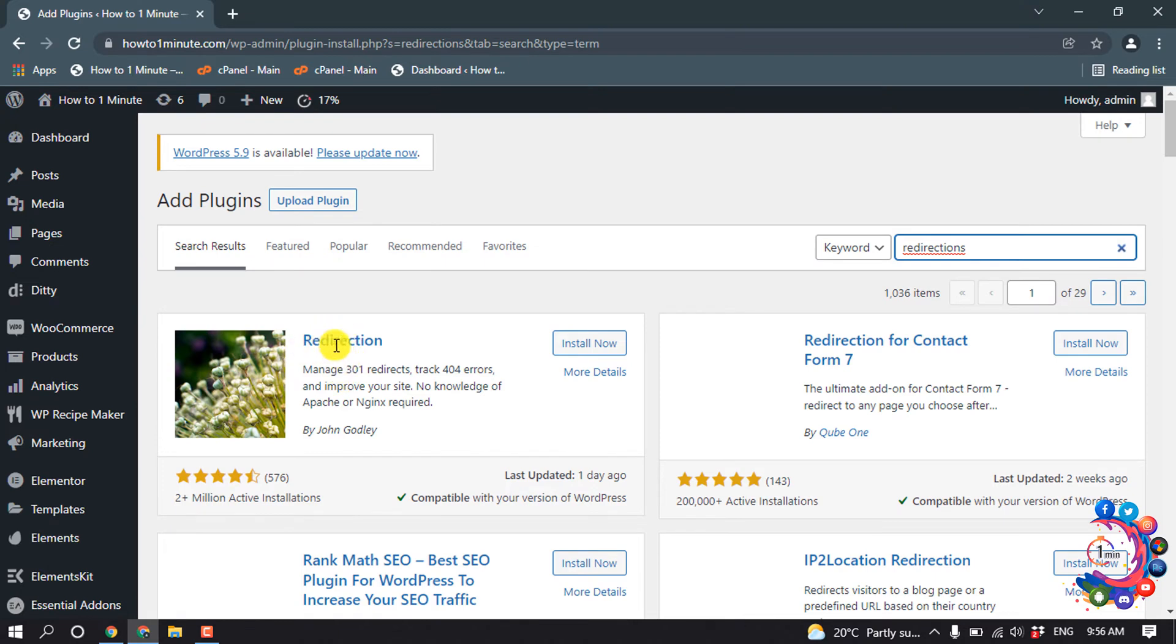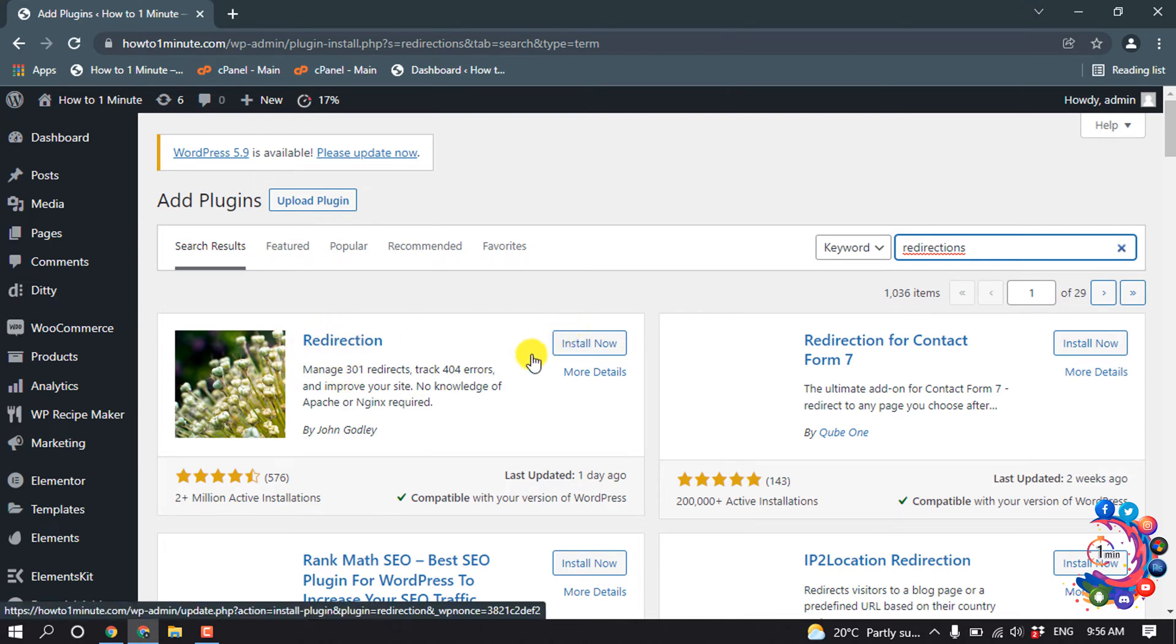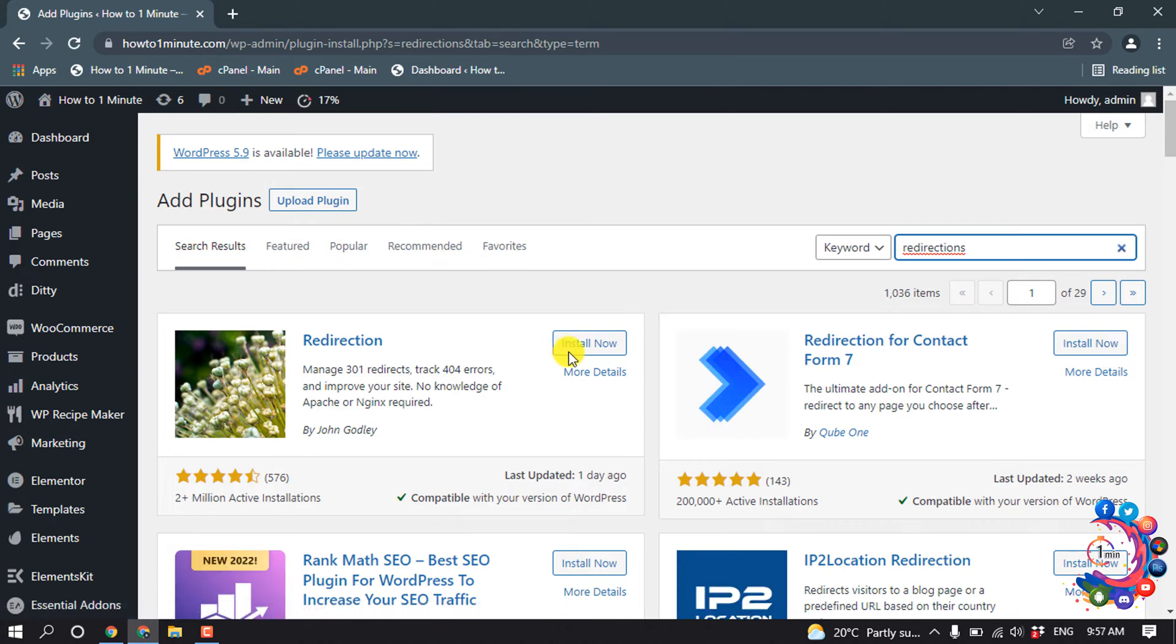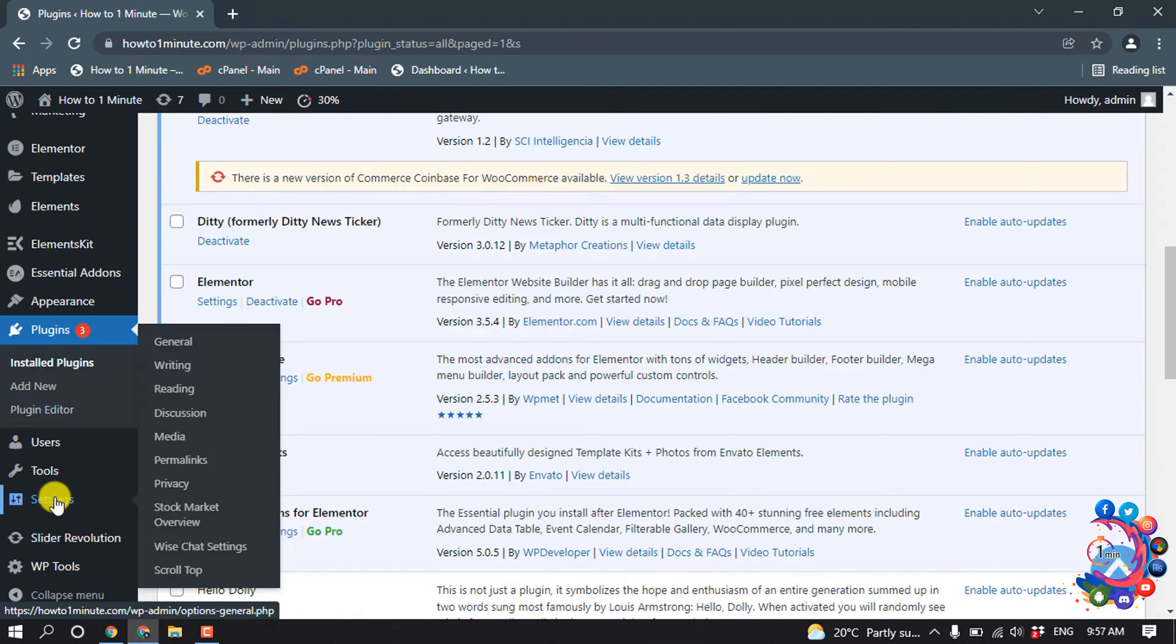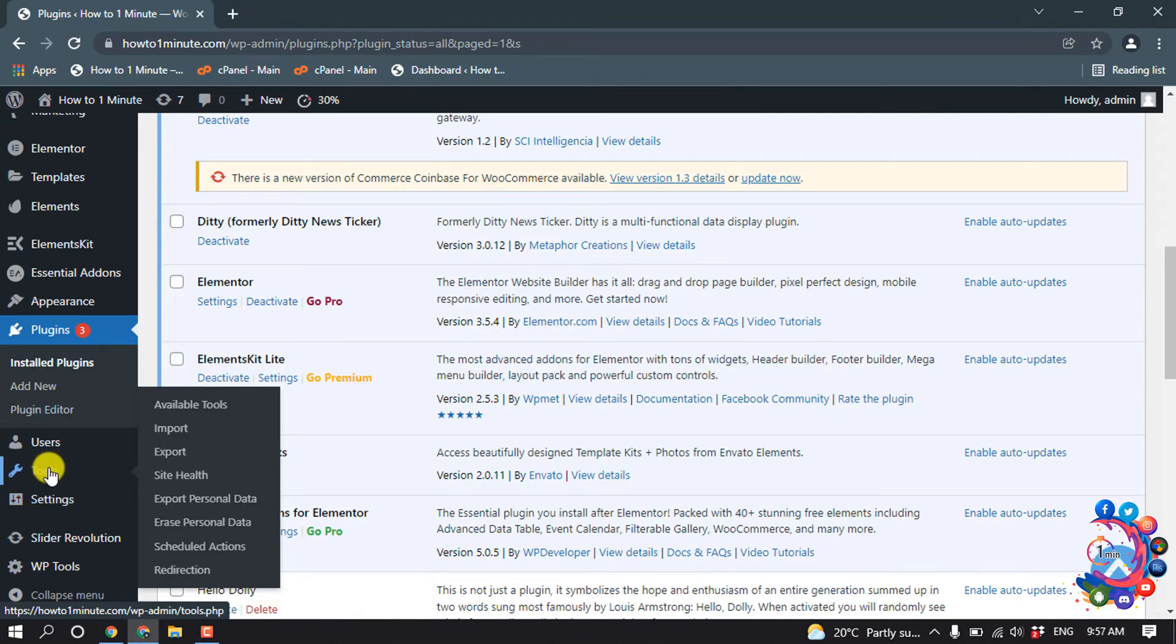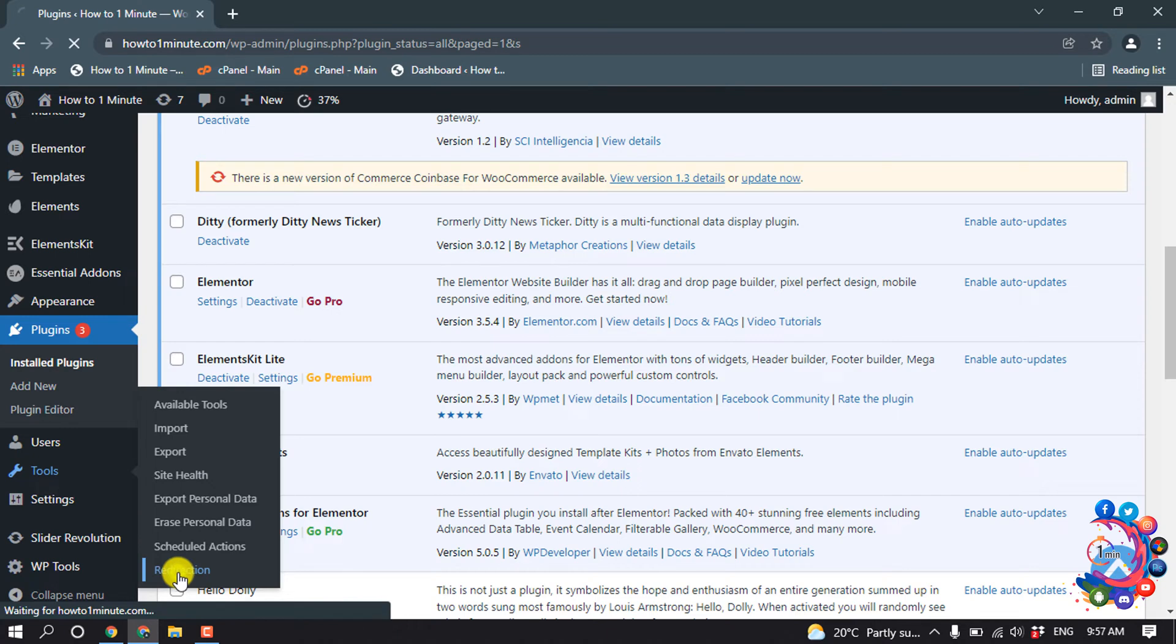Here is the plugin, so you have to install this plugin from here and activate it. Hover over tools and then you will find this redirection option, so click on it.